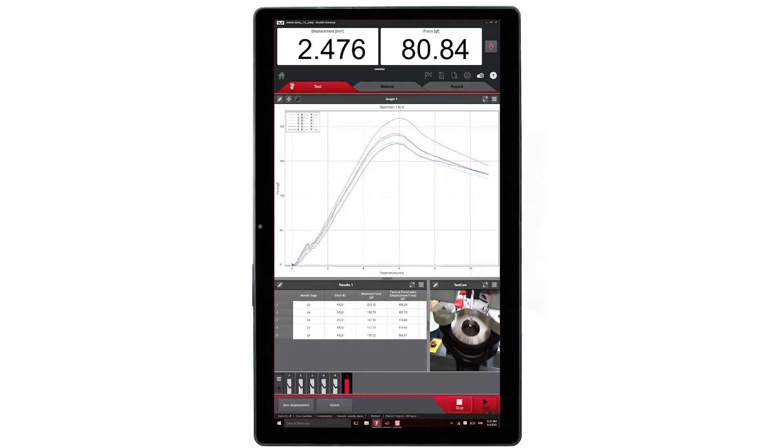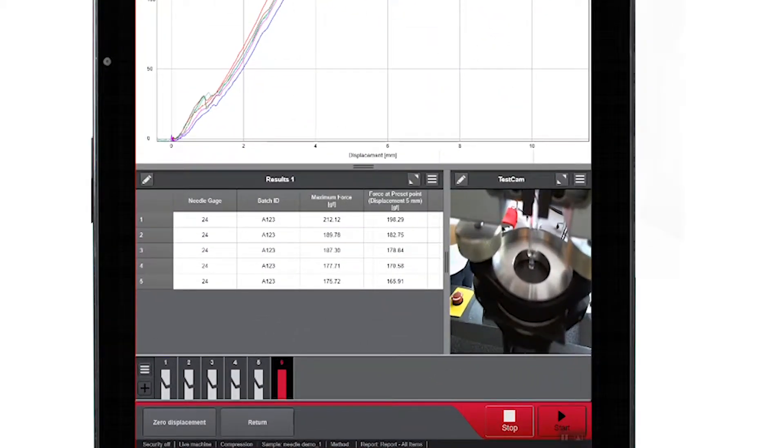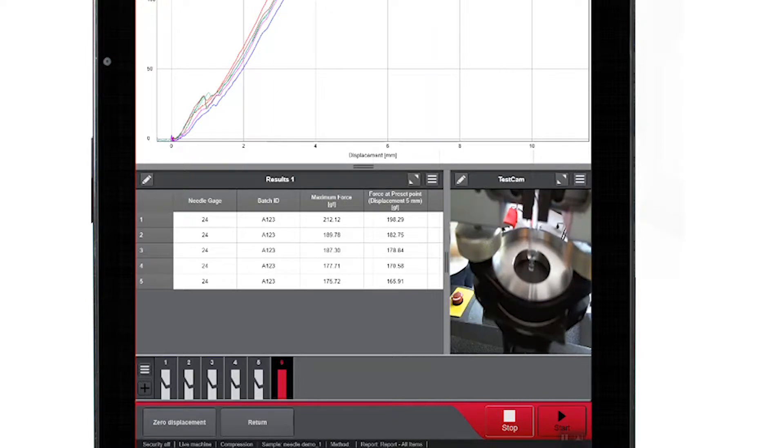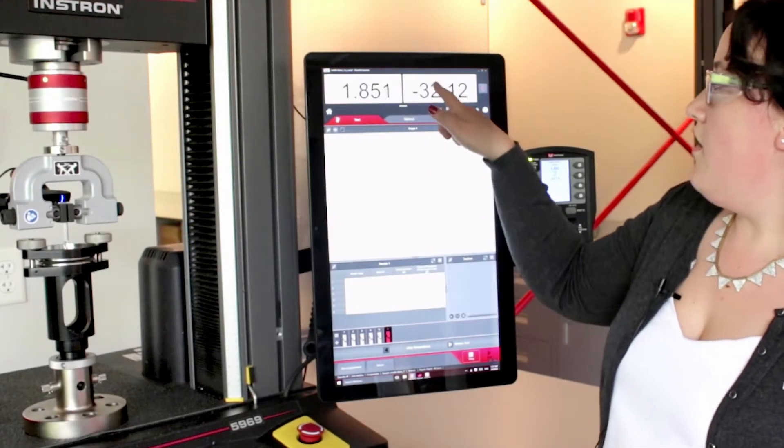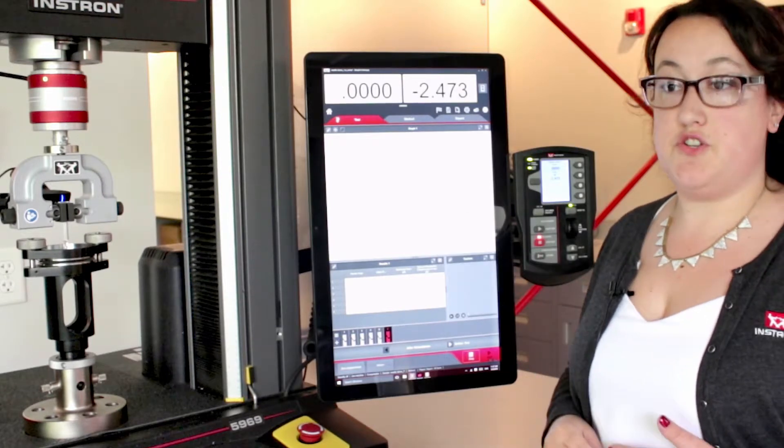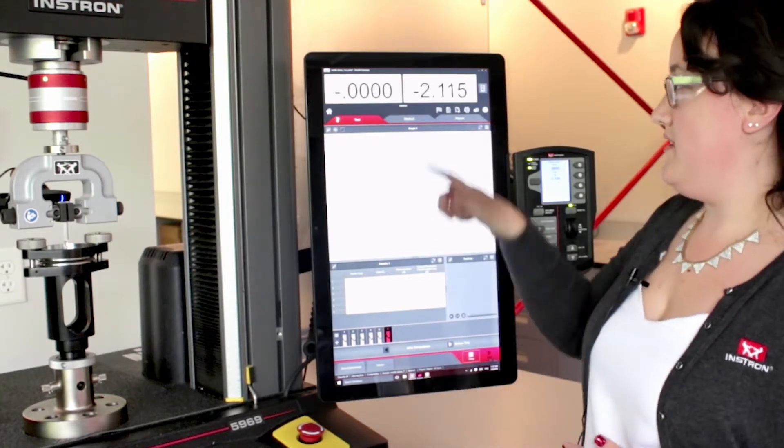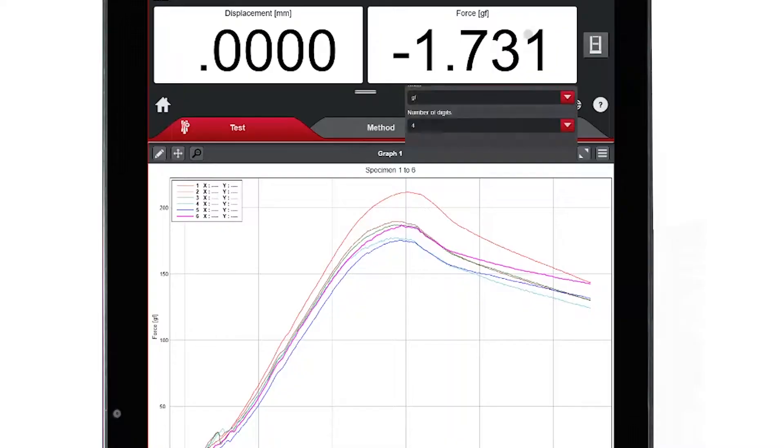It brings you to the workspace, where I have a live test cam set up. This records video of each specimen test so that I can refer back to that for later viewing. Across the graph, there are live displays which are totally customizable, depending on what you'd like to see.